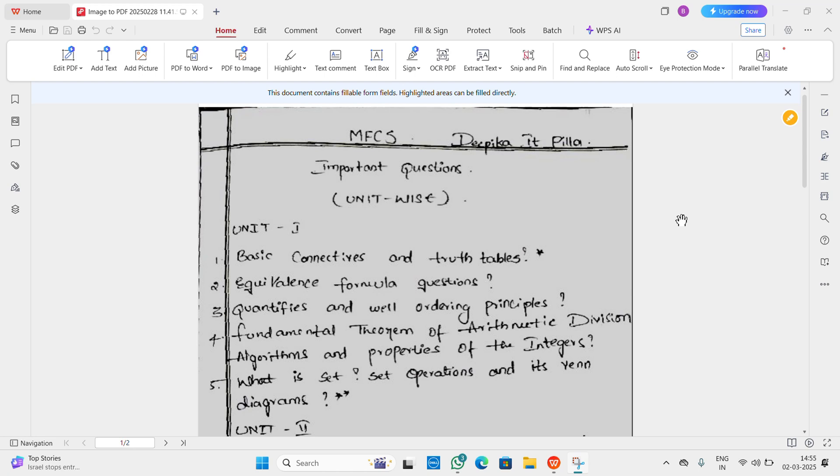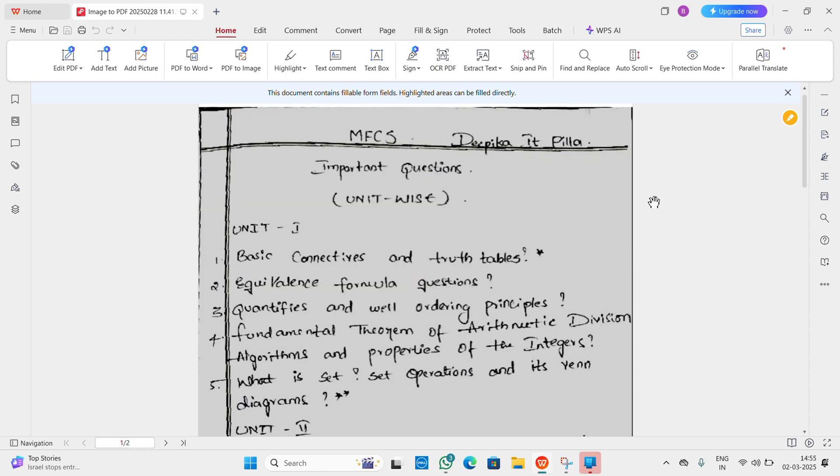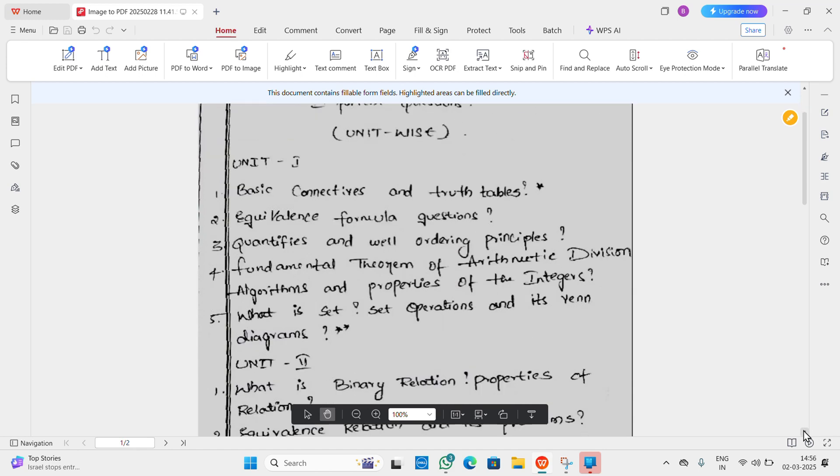So here my subject is Mathematical Foundation of Computer Science. In the first unit we have Basic Connectives and Truth Tables - the related questions are compulsory. Also Equivalence formula questions.